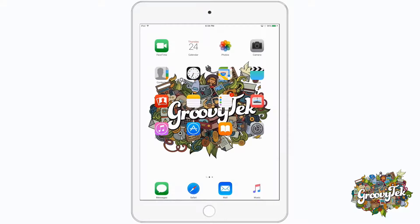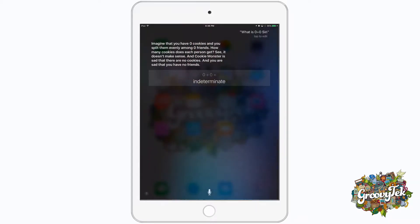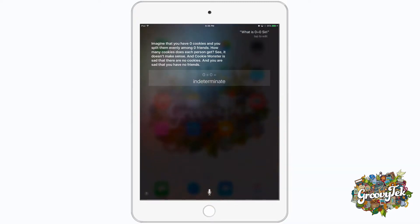We can even have a little fun with Siri. Press and hold the Home button to access Siri. What is 0 divided by 0, Siri? Imagine that you have 0 cookies and you split them evenly among 0 friends. How many cookies does each person get? See, it doesn't make sense. And Cookie Monster is sad that there are no cookies. And you are sad that you have no friends.